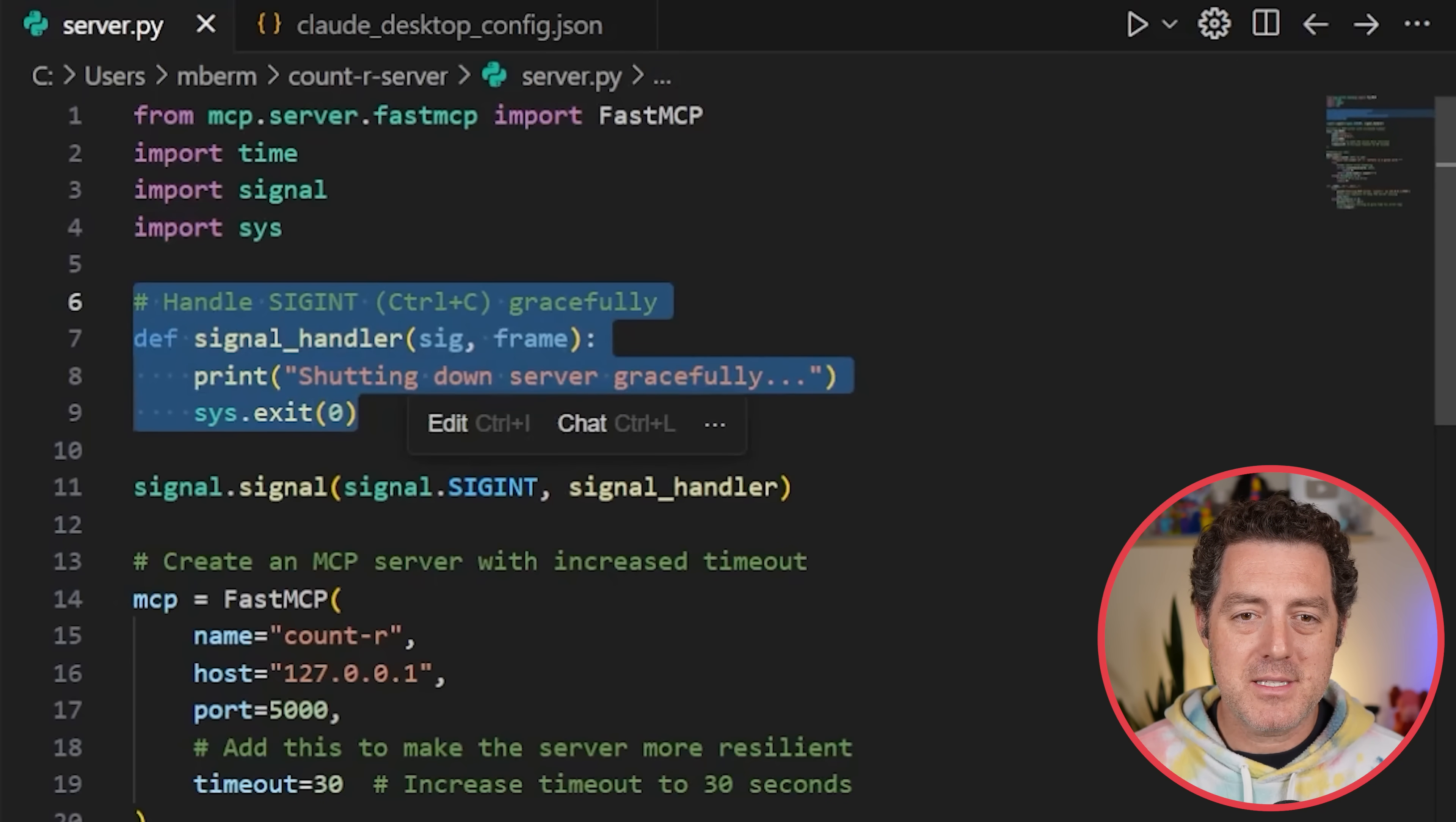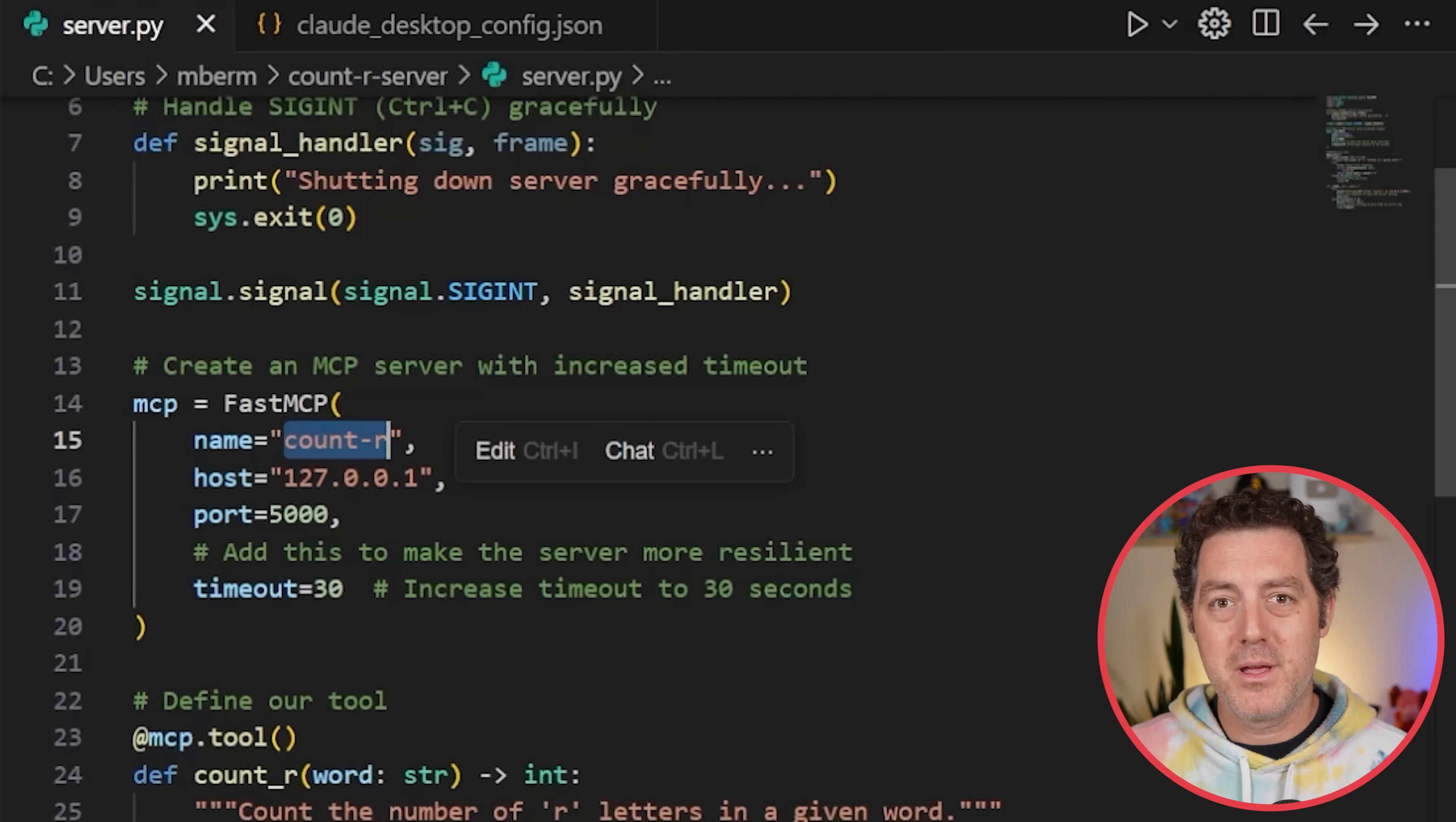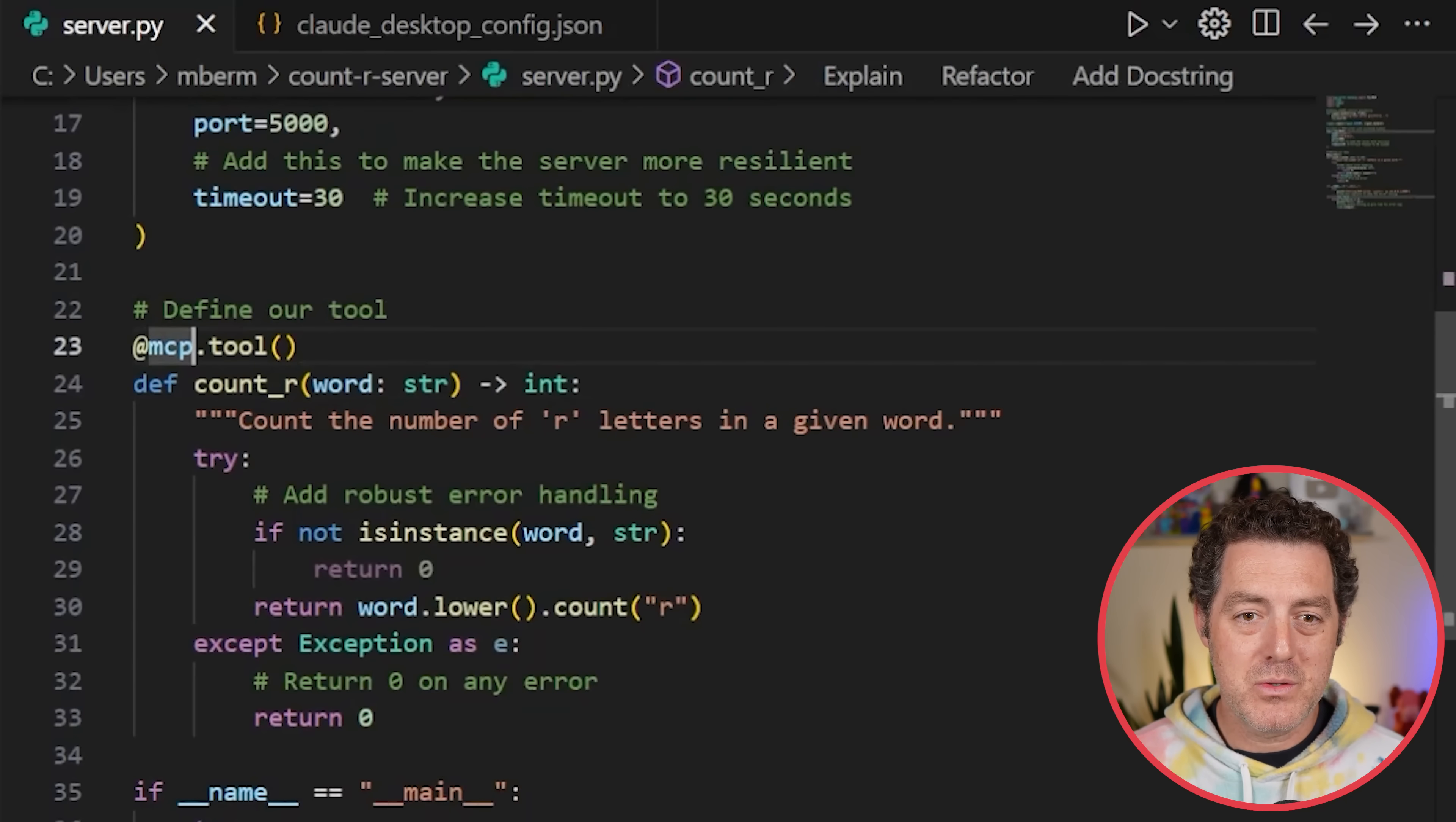Here we have the signal handler just giving us some nice output and handling the control C gracefully. This is where the MCP server starts. You want to declare a new variable and it equals fastmcp. Here are the parameters you need. First, you need a name. We're going to call it count-r. This is what you're going to reference when you're calling the tool. Then you're going to give it the host URL. Since I'm running everything locally, I'm giving it our local host address 127.0.0.1, and I'm going to specify the port at 5000. I'm also going to give it a 30-second timeout.